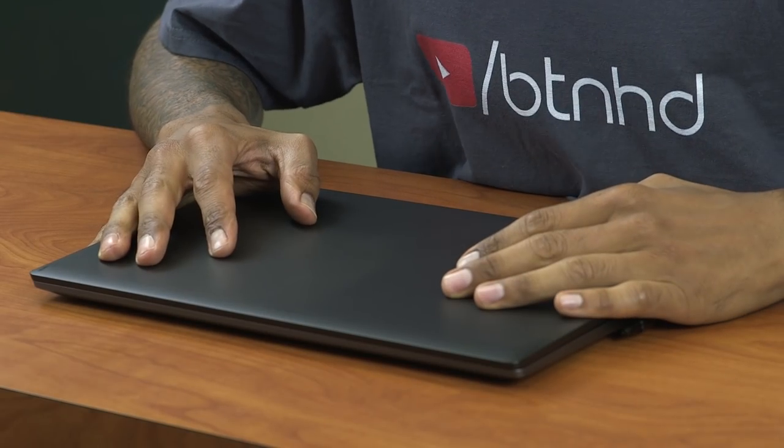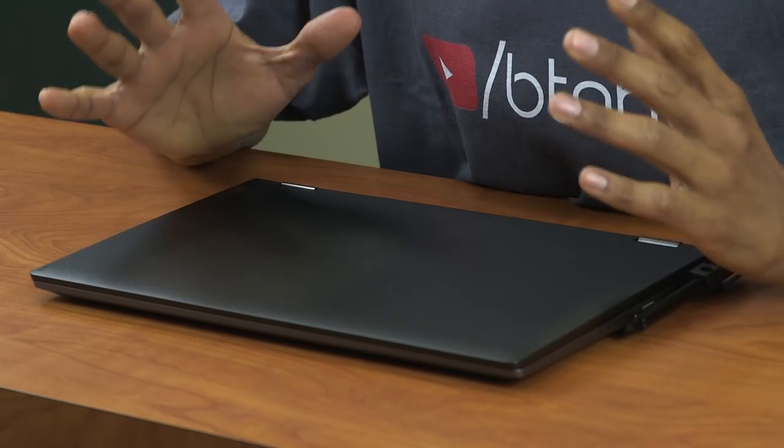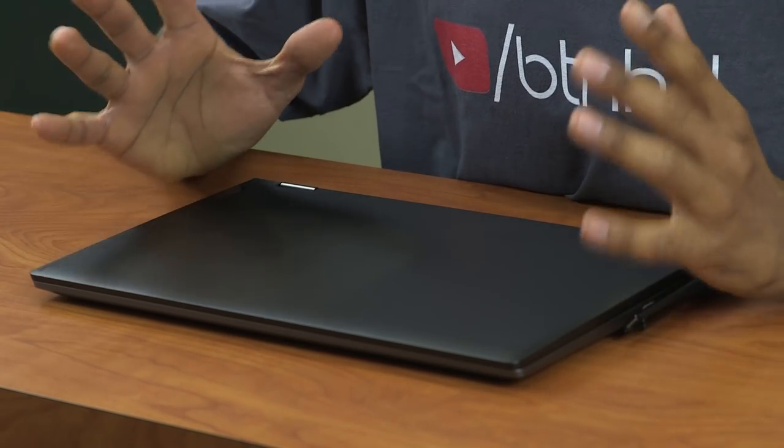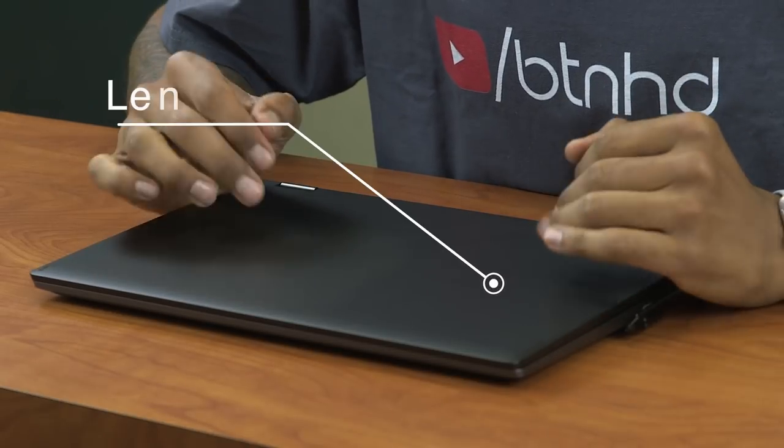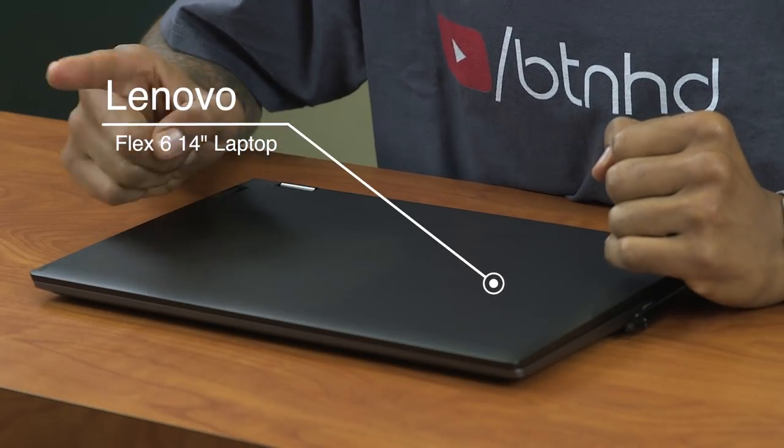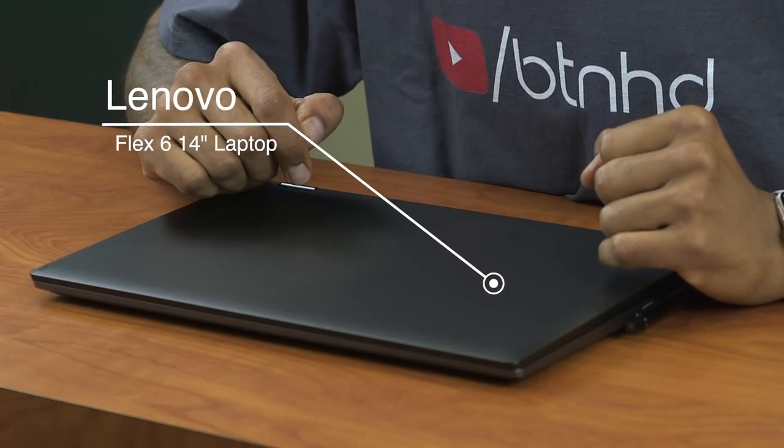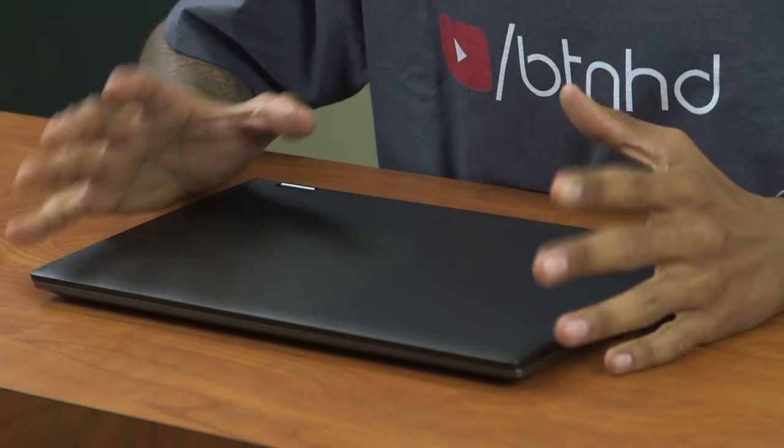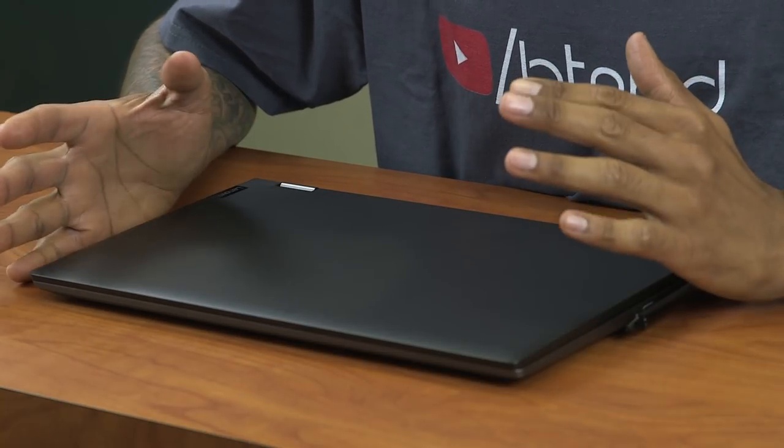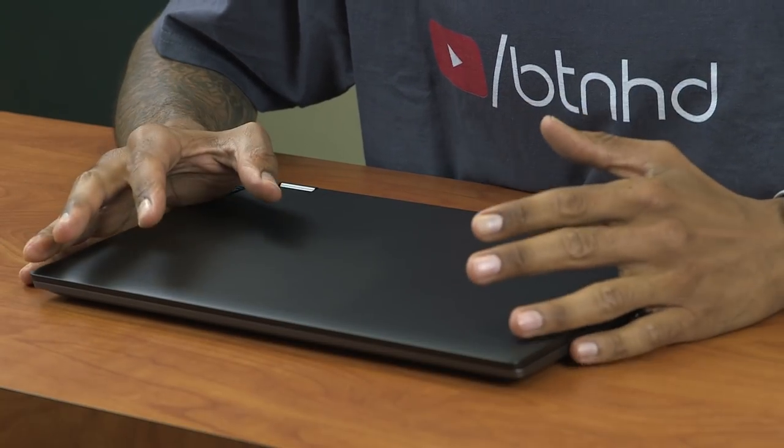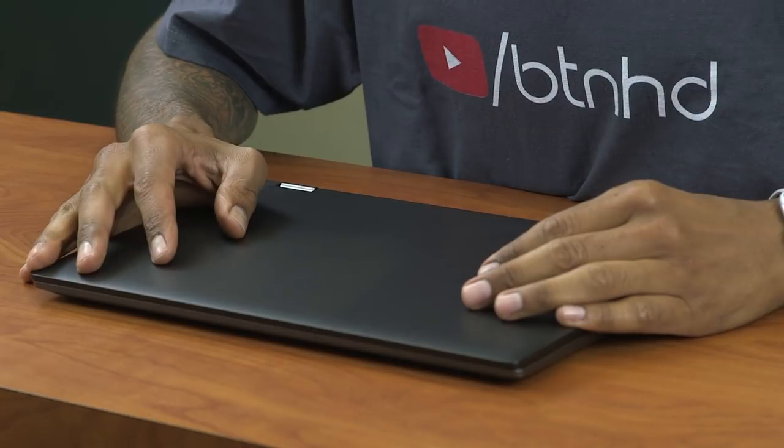What's up guys, it is your boy Bernardo from the BTNHD and yes, we are finally reviewing the Flex 6 14 inch laptop, convertible laptop. So I'm super excited, I got pros and cons on this particular laptop. So let's get to it.